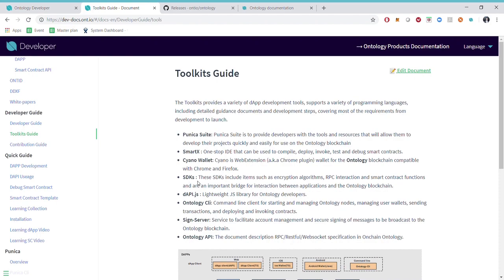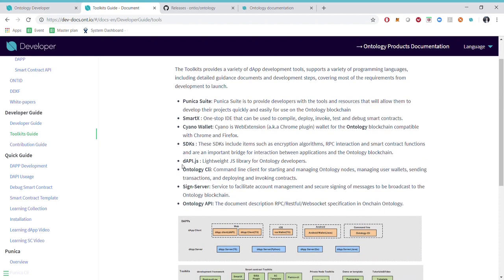We have a developer wallet called Syno. We have SDKs in different languages, dAPI.js, Ontology CLI, Signature Servers and Ontology API.